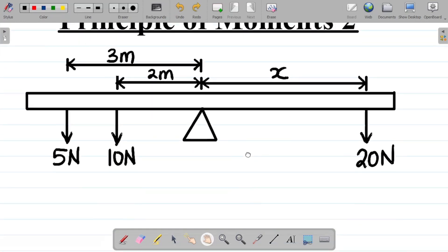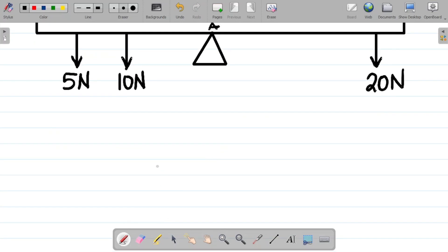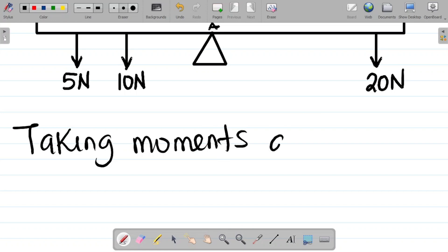In our previous class, we discussed the concept of moments. Our first task is to choose a particular point, which is usually your pivot point — in this case, let's call it point A. So we have to take moments about point A.